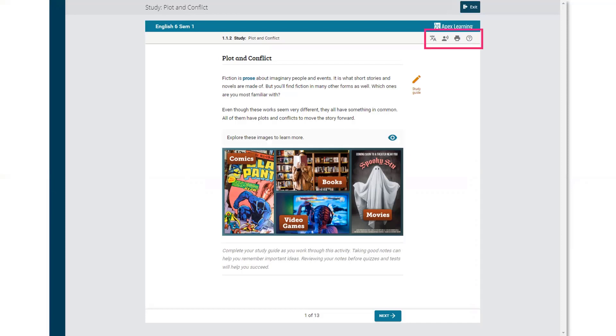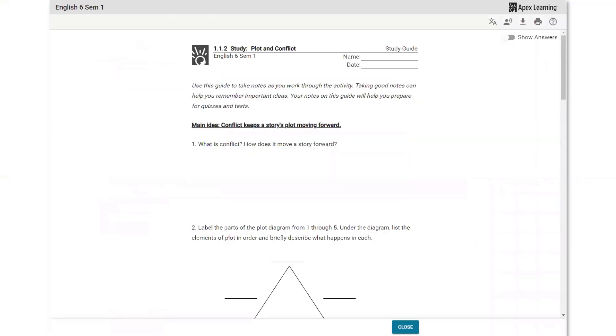Text-to-speech, translation, and print tools are located in the top right corner, as well as a link to the Apex help site. Downloadable or printable worksheets are located on the first page of an activity on the right side of the course window. Study guides are worksheets designed to help students take notes. Teachers can toggle answers for study guides or any other worksheet by clicking the Show Answers button.